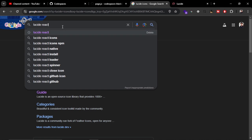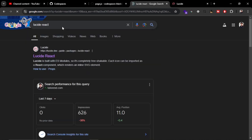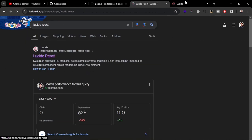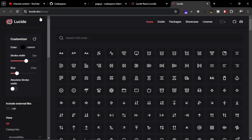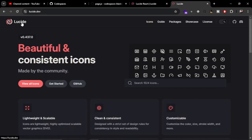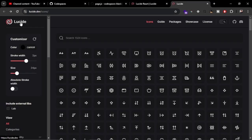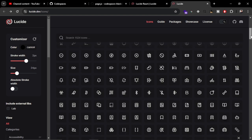This is the Lucid React package. You can also navigate from the main website. You can go to the Lucid site. These are the icons that you can use from Lucid React Icons.